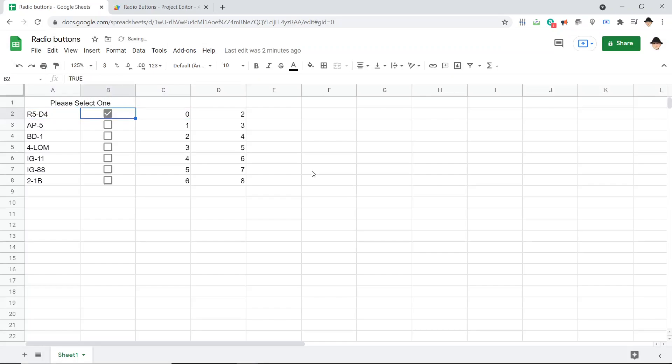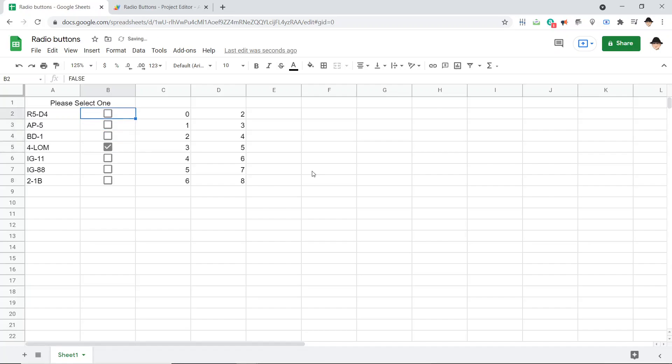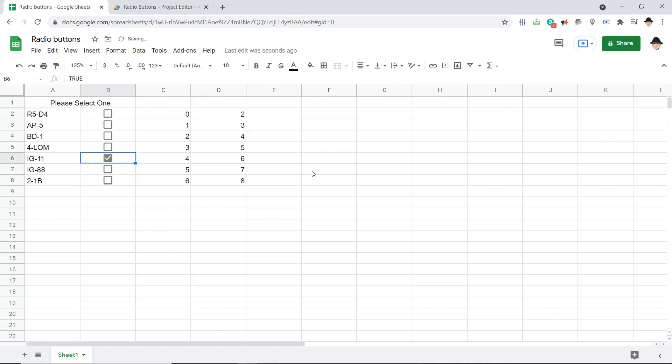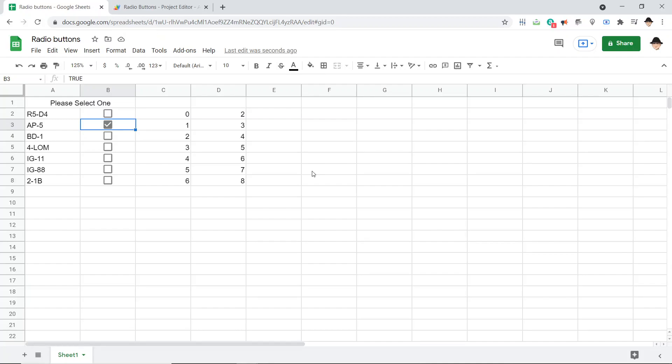So I'm going to choose R5D4. And it shouldn't do anything, because we only have one checkbox, but now I want Grogu. And it automatically unchecked that one. AP5, IG88, IG11, 21B. Now whatever I check is going to uncheck whatever was there. So that is acting as a radio button, rather than a standard checkbox.